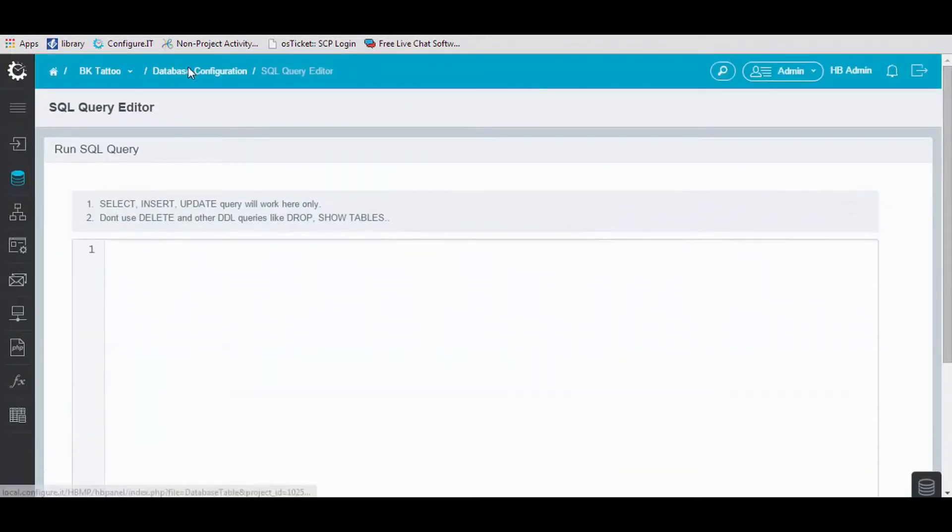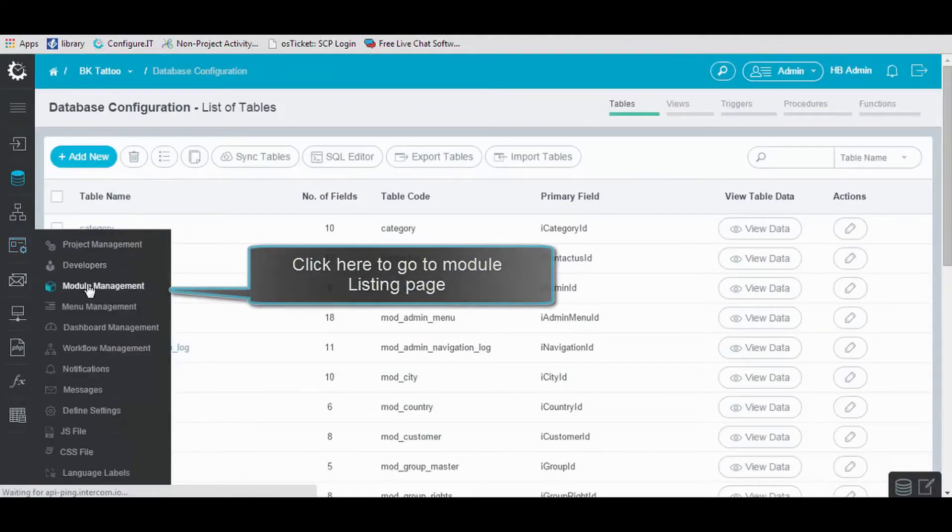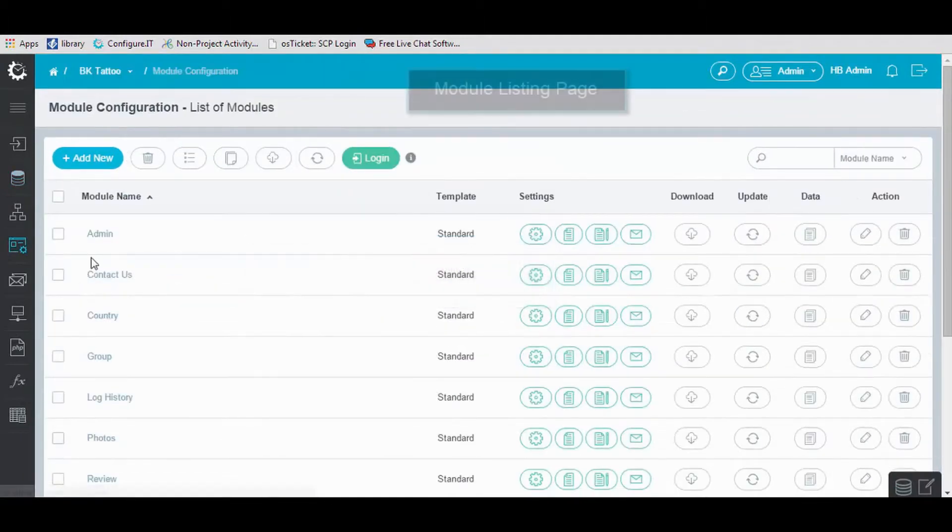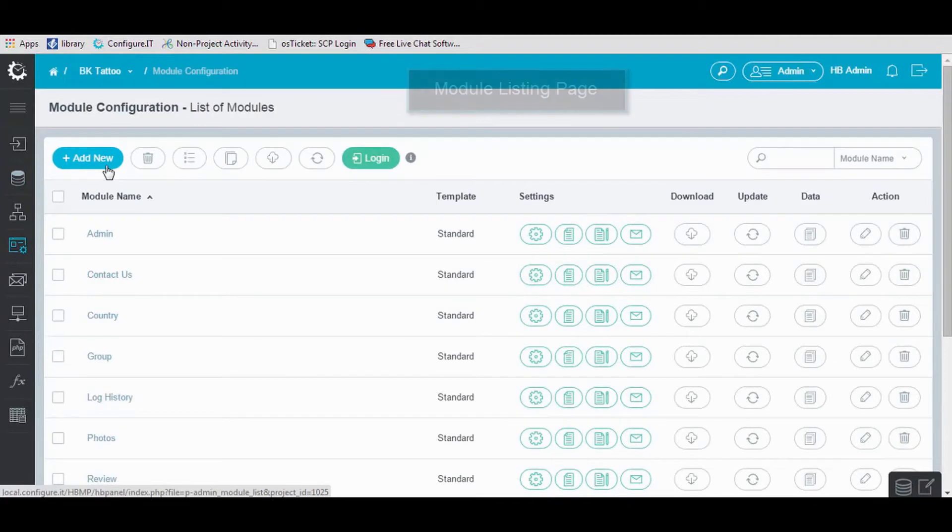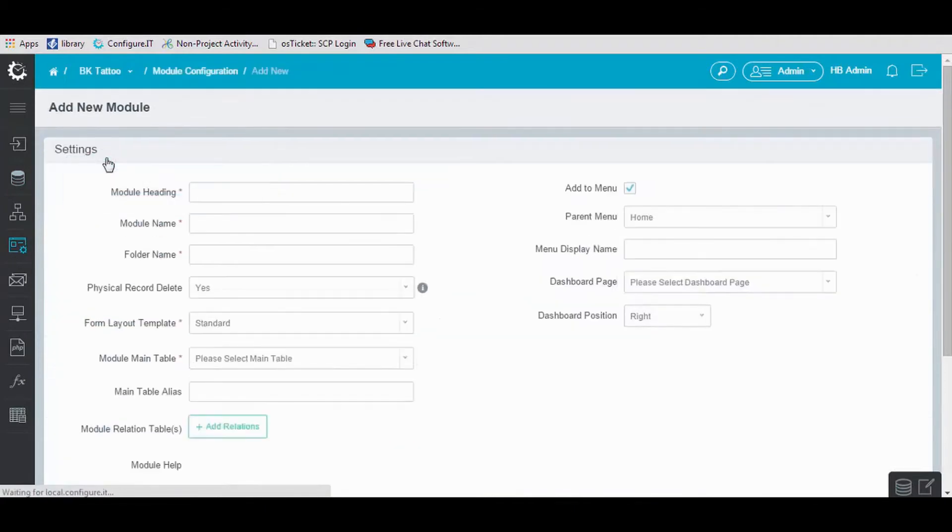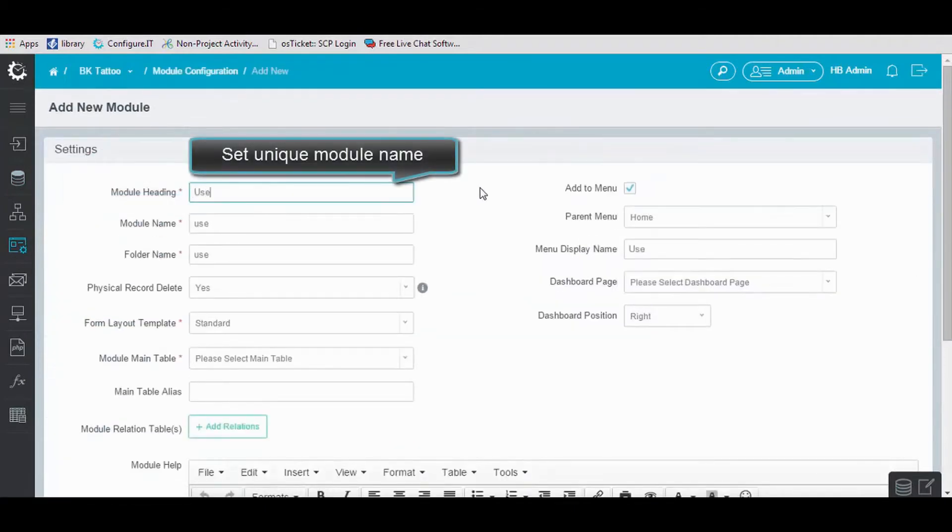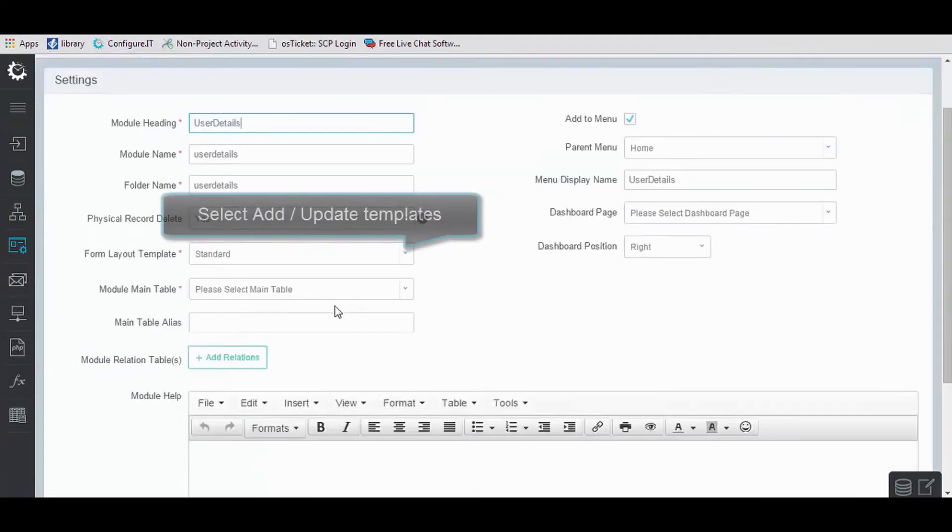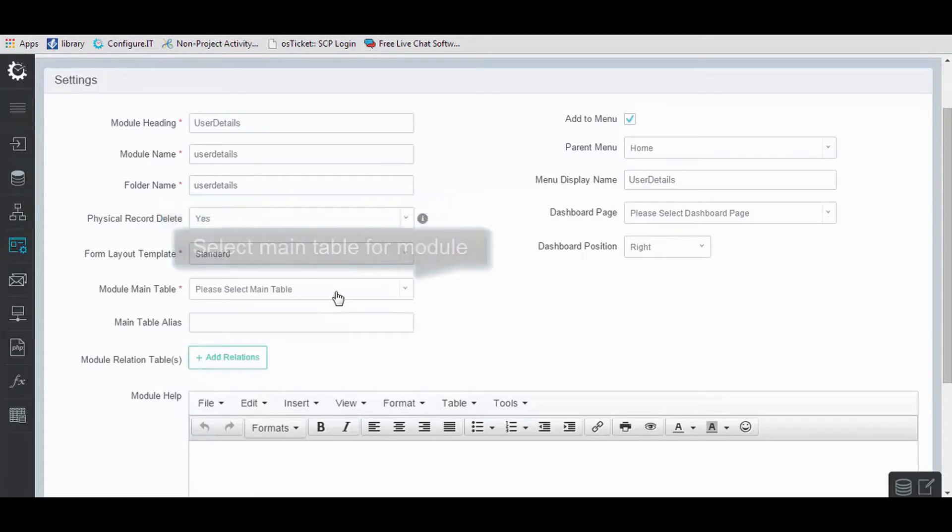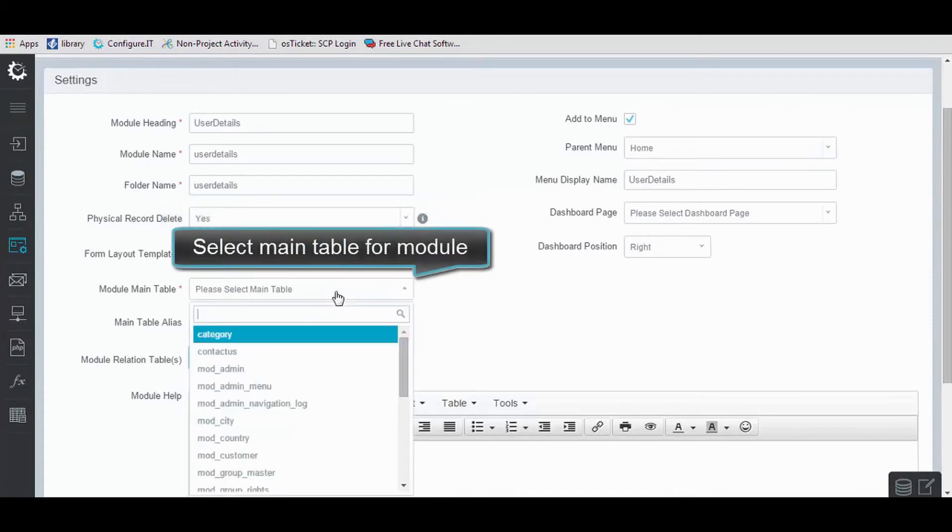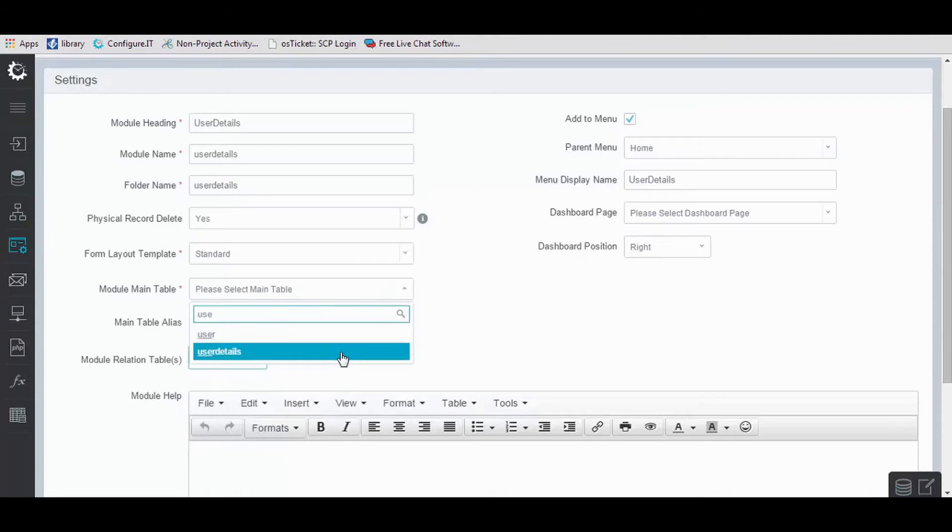Moving back to Dashboard page, click on Module Management. Click on Add New to add a new module. Set its name, in our case User Details. Select Form Layout Templates and select Main Table Alias, in our case User Details Tables.